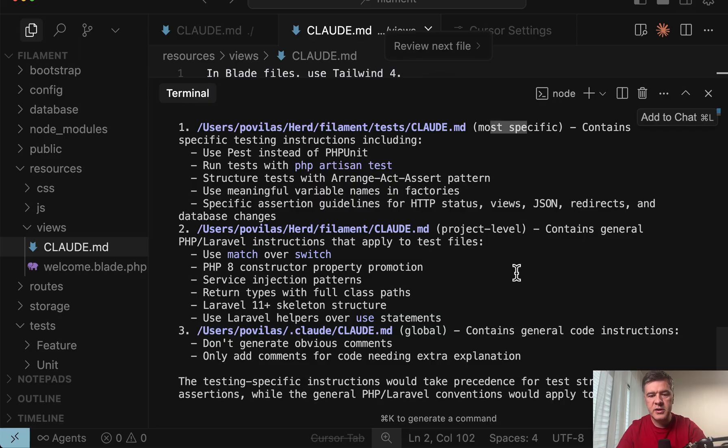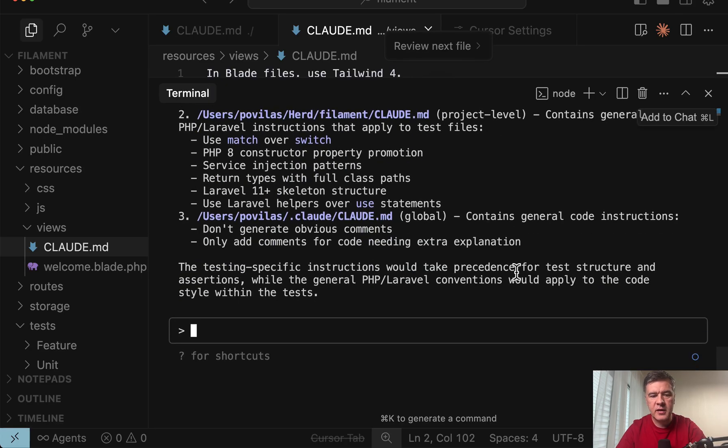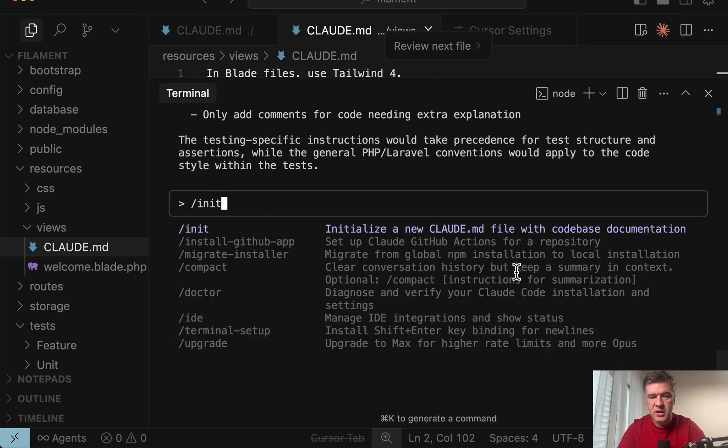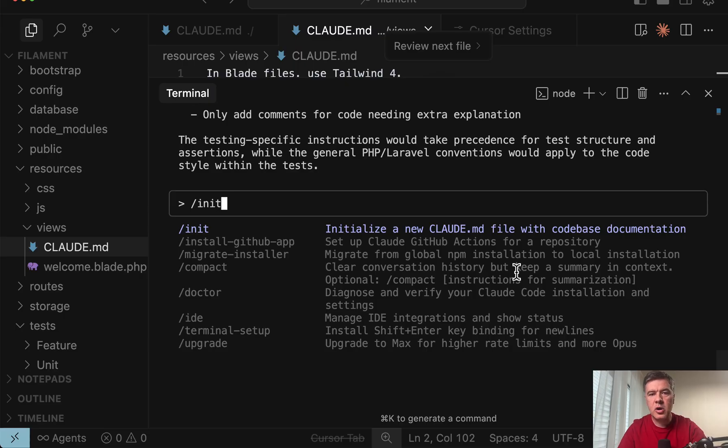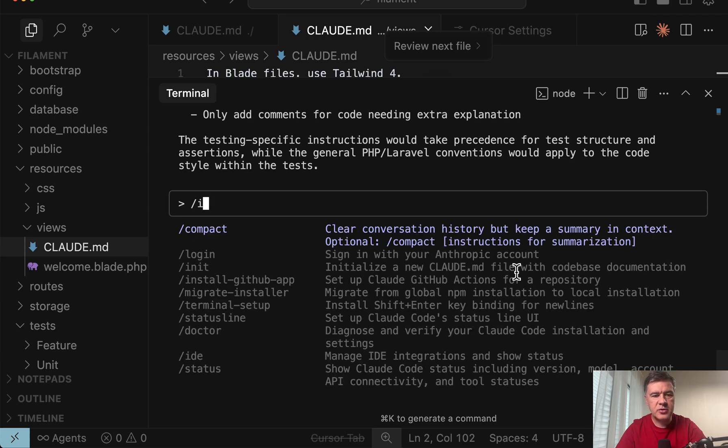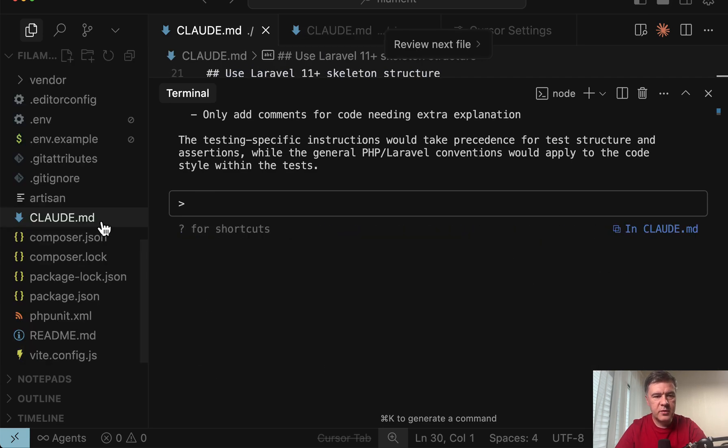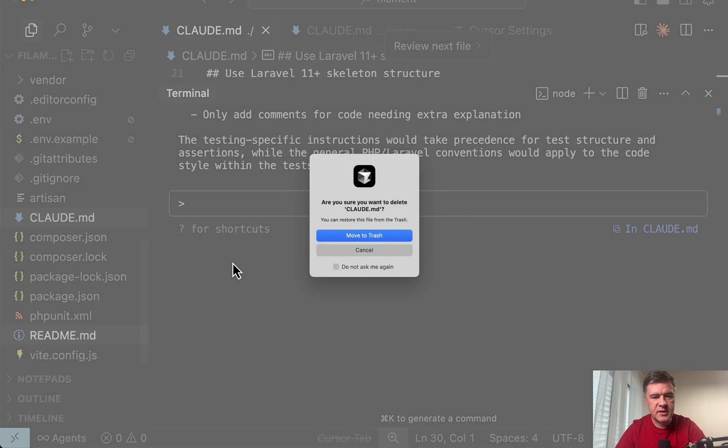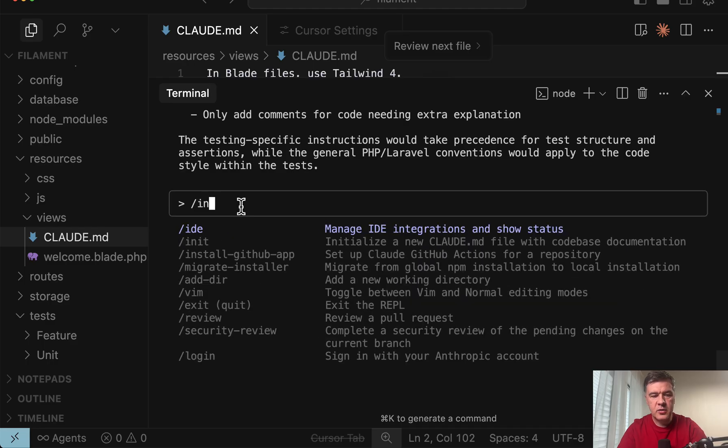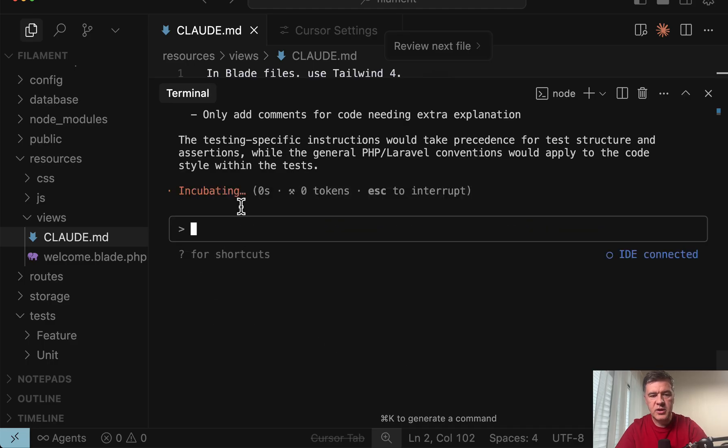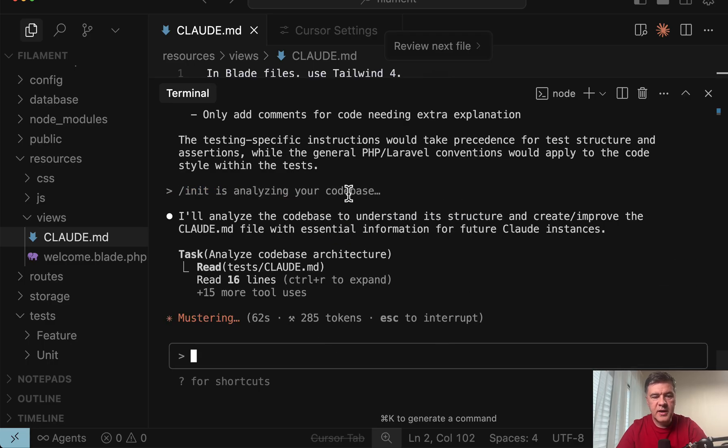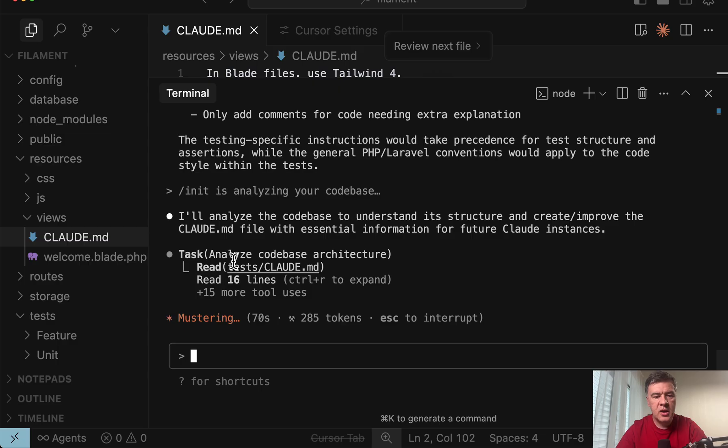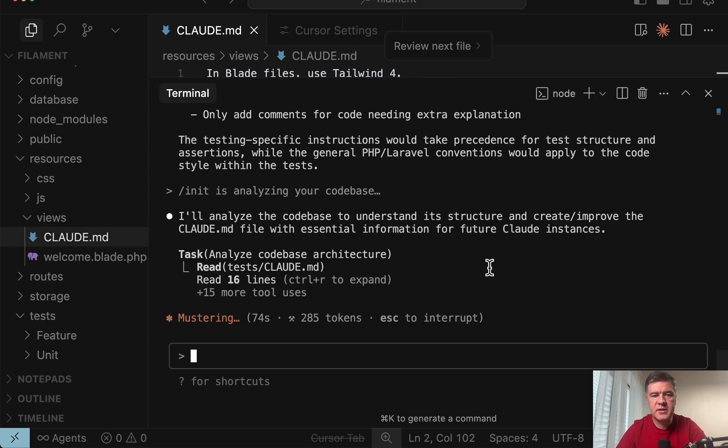That's why personally I don't like the command slash init which you can run for your project and Cloud code will analyze your project and generate that init. Let's actually try to do that. But before let's delete the main CloudMD like it didn't exist. And then run slash init. So it's analyzing the code base. As you can see already more than one minute passed. So it's analyzing MD files, package json, composer json, and more tool uses, more lines to read. So it takes time.